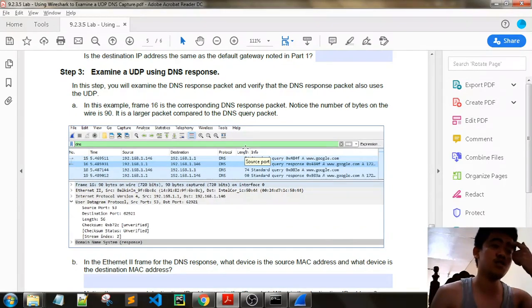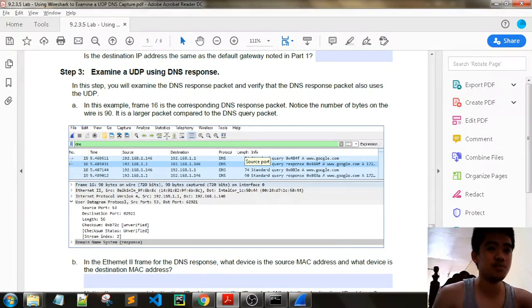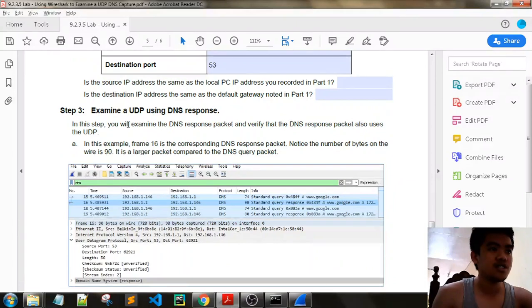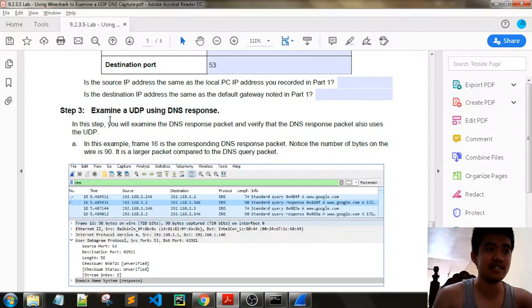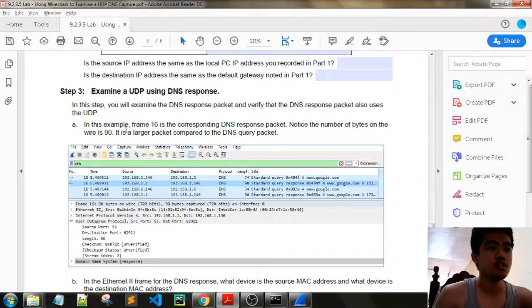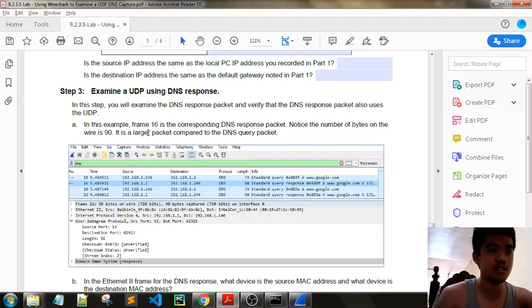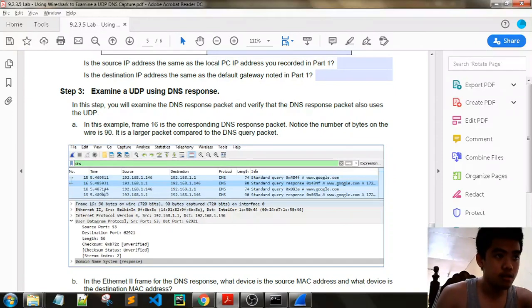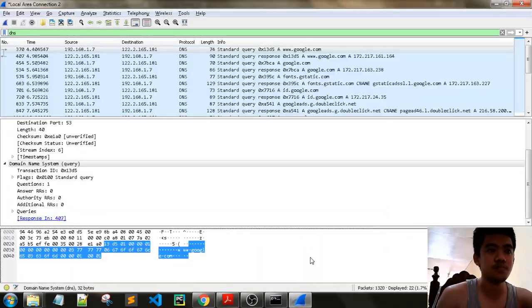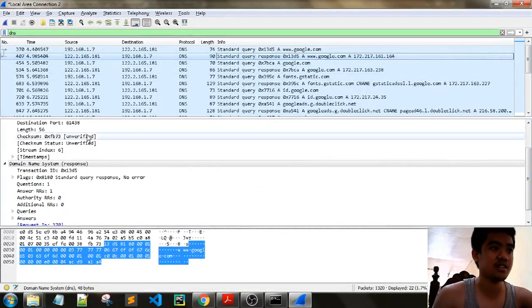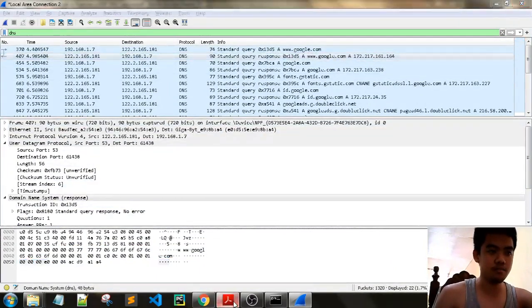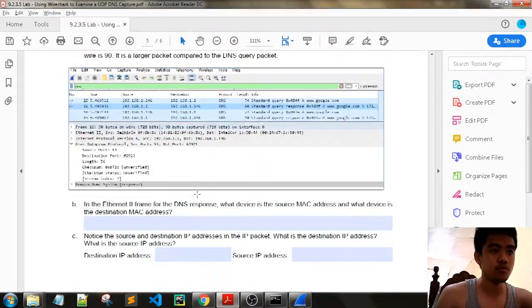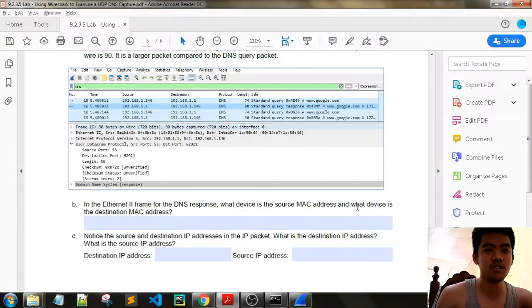Examine a UDP using DNS response. In this step you will examine the DNS response packet and verify that the DNS response packet also uses DNS and UDP. In this example, frame 16 is the corresponding DNS response packet. What is the number of bytes on the wire? It is 90. It is a larger packet compared to the DNS query packet. Let's see. We have also 90 bytes.